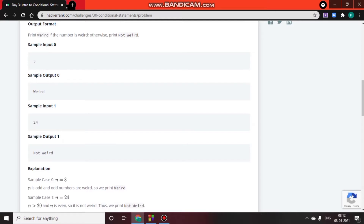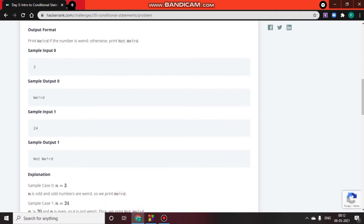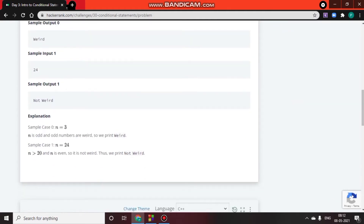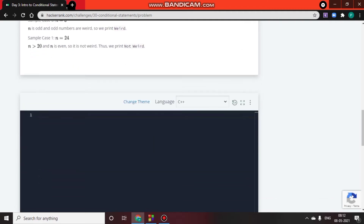Sample input 3 is odd, so we print 'Weird'. Sample input 24 is even and greater than 20, so we print 'Not Weird'. You can pause the video to read the full explanation.